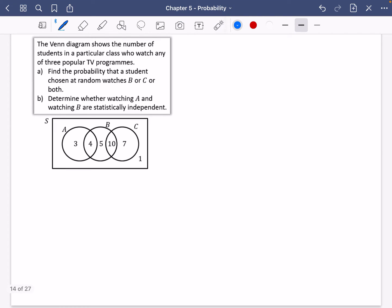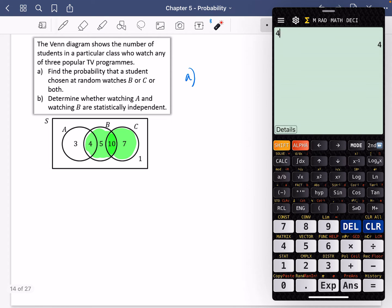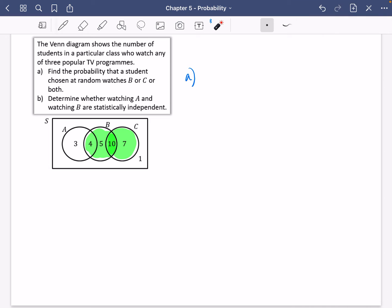The Venn diagram shows the number of students in a class who watch any of three popular TV programmes. Find the probability that a student chosen at random watches B or C or both. So here is B, here is C, and the overlap is 10. The probability that they watch B or C or both — the numbers are 4, 5, 10, and 7 — so that's 26 out of 30, which simplifies to 13 out of 15.